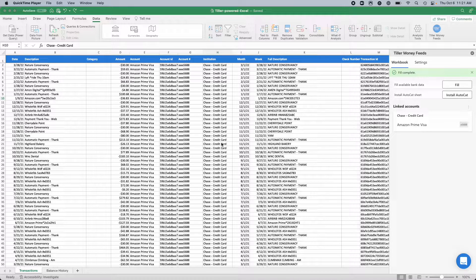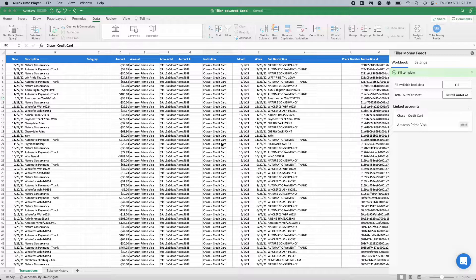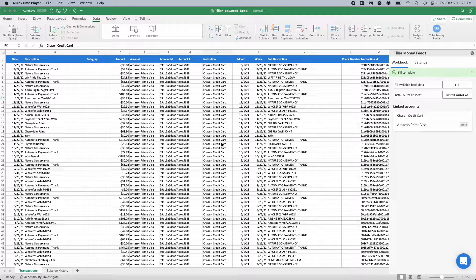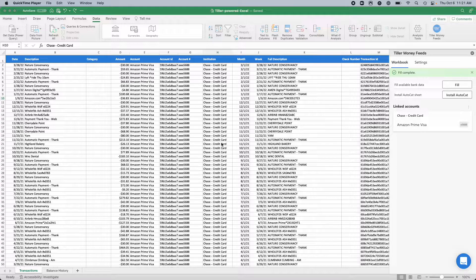Hey everyone, this is just a quick video to show you how to set your transaction sheet in a Tiller-powered Excel workbook up as an Excel table.